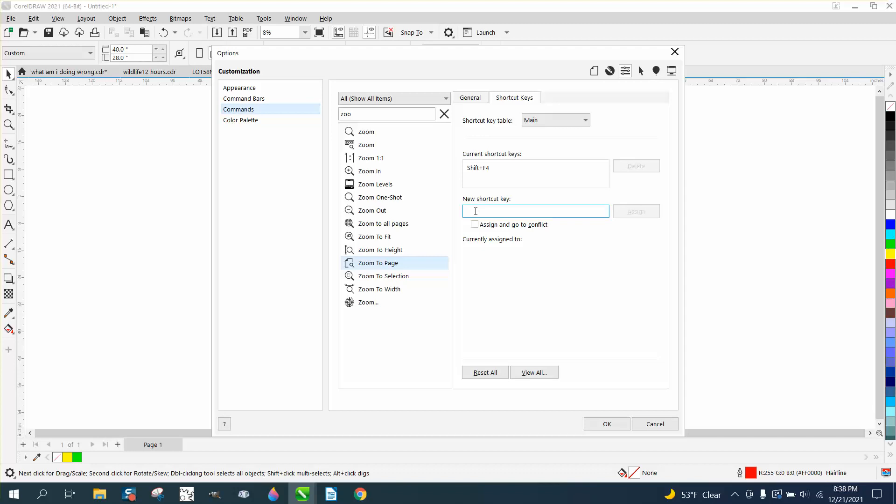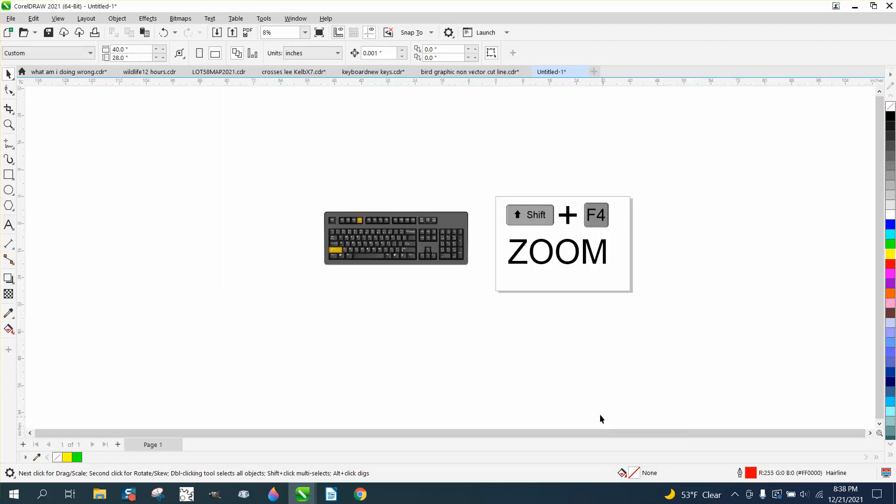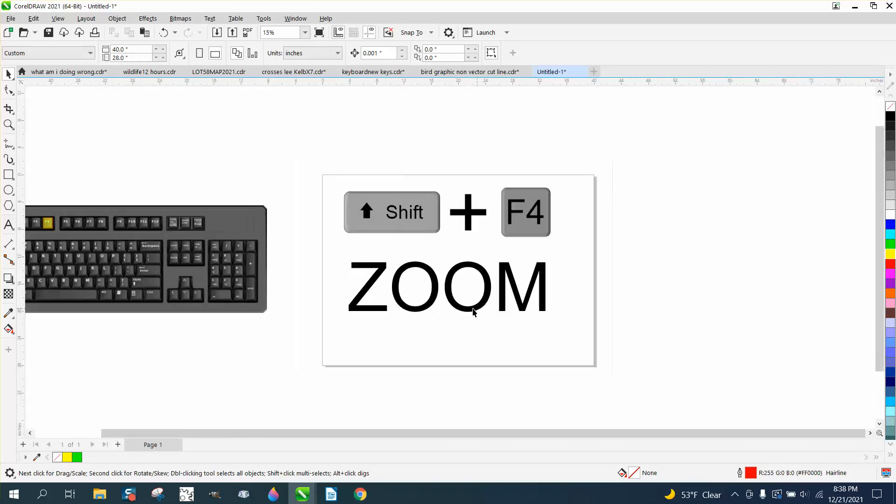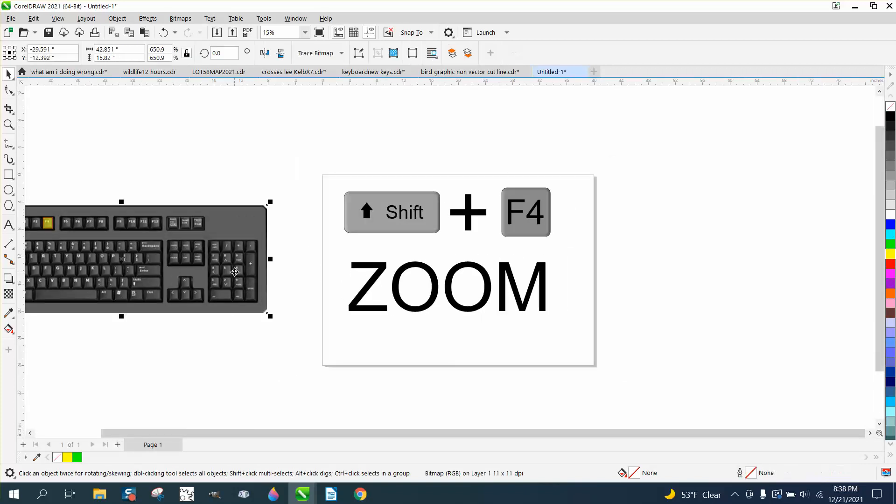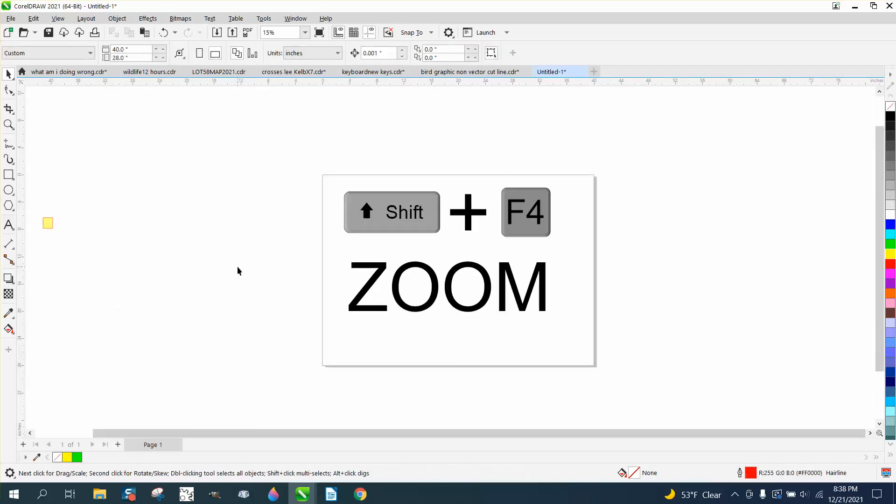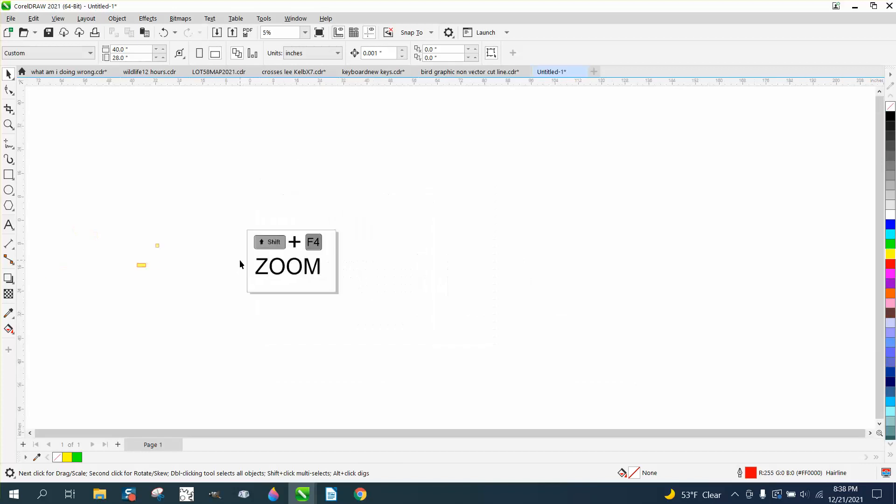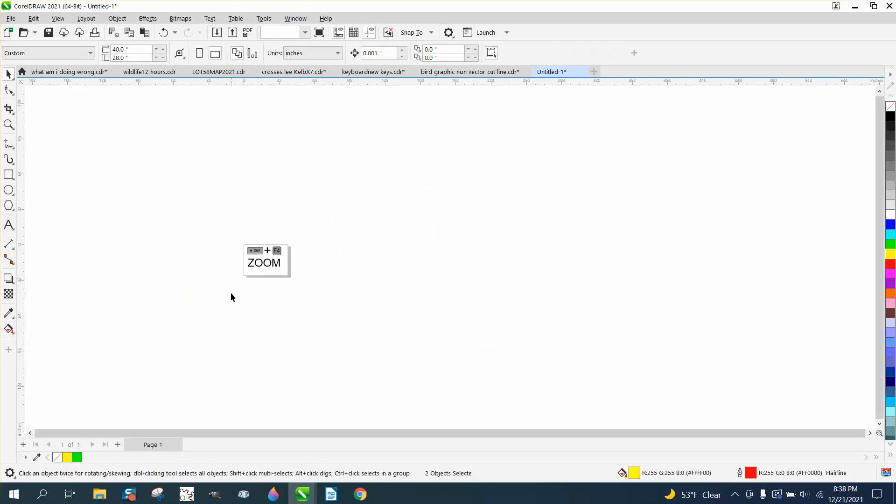Well, let's just type a new one. Shift Z. Assign it. Say okay. Now let's just hit Shift Z. See what happens? Let's get rid of that box and Shift Z. It'll bring up, no matter where this thing is on the page.